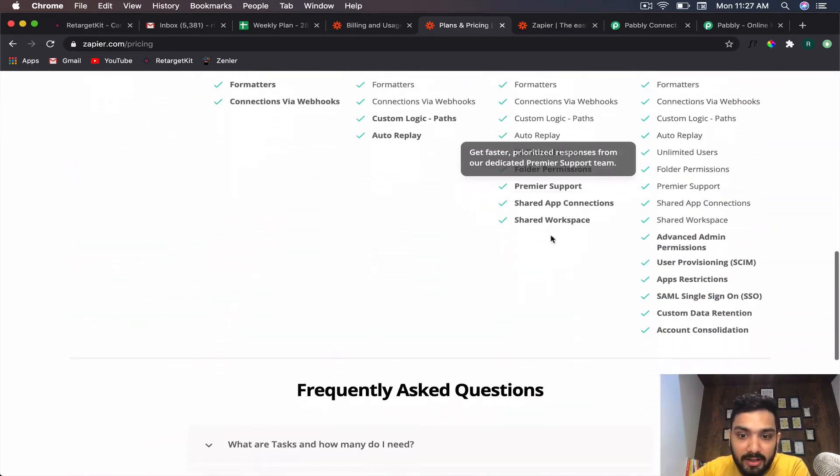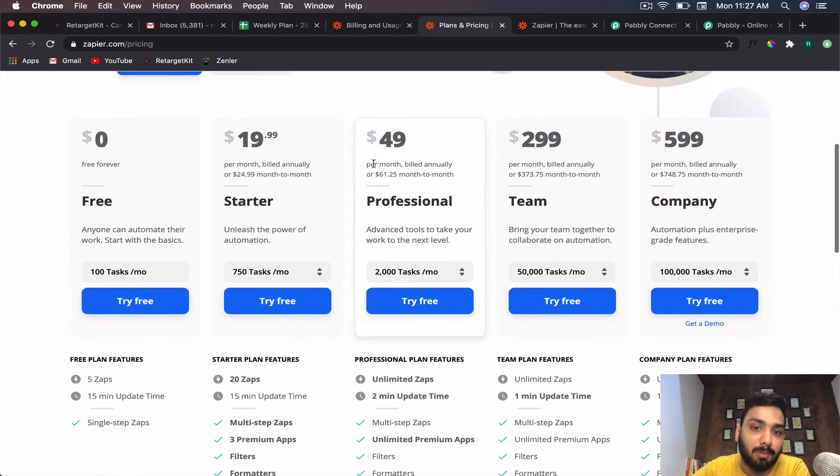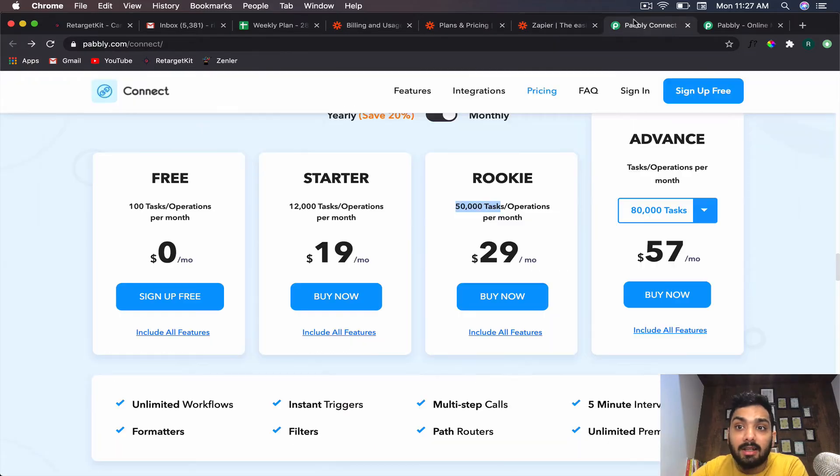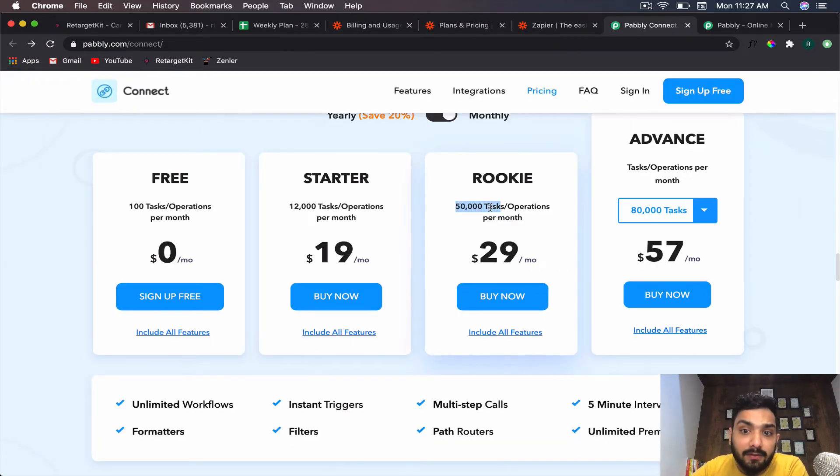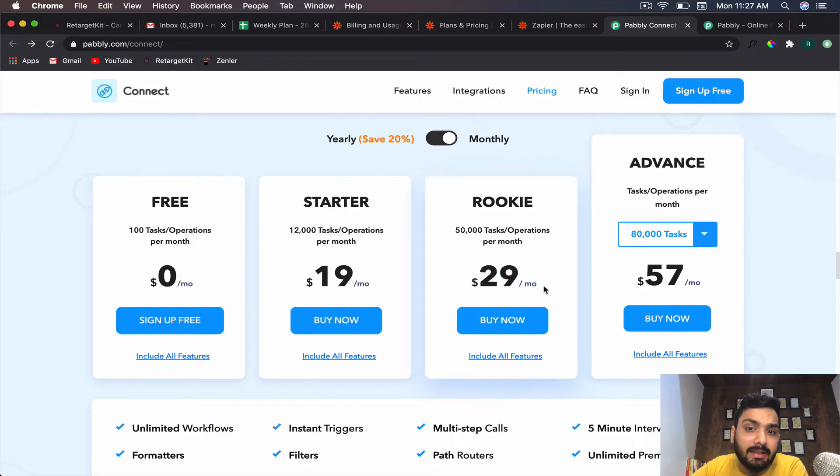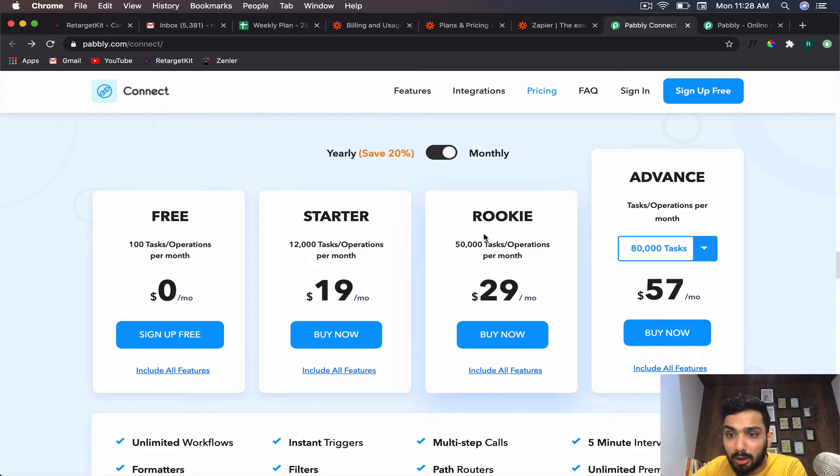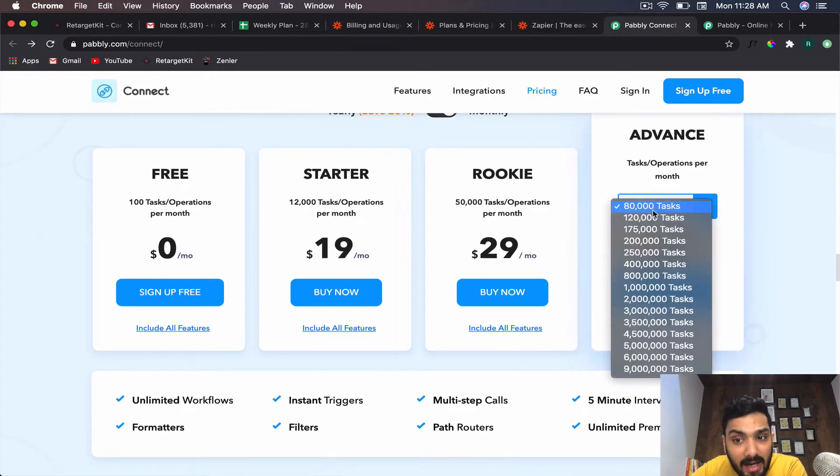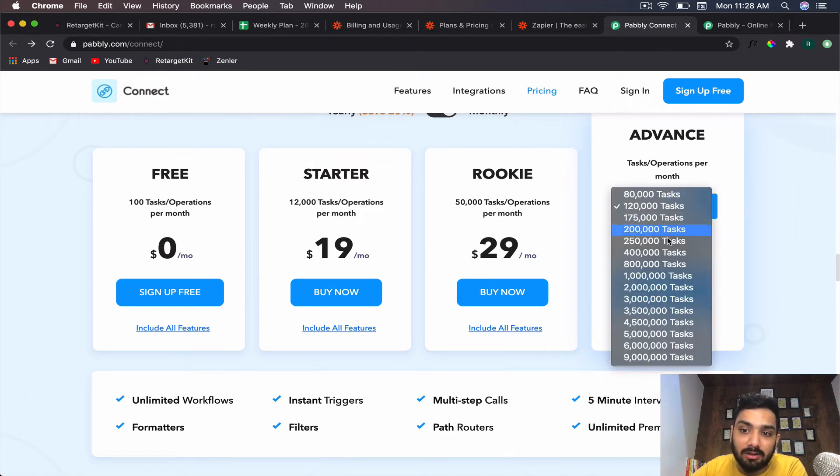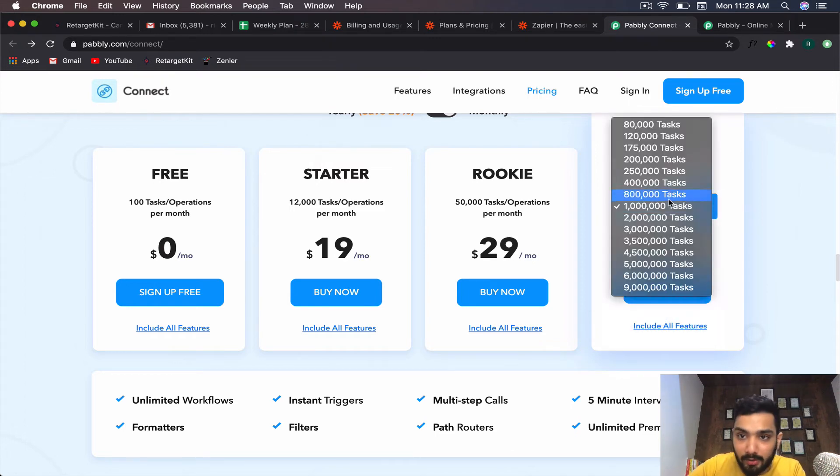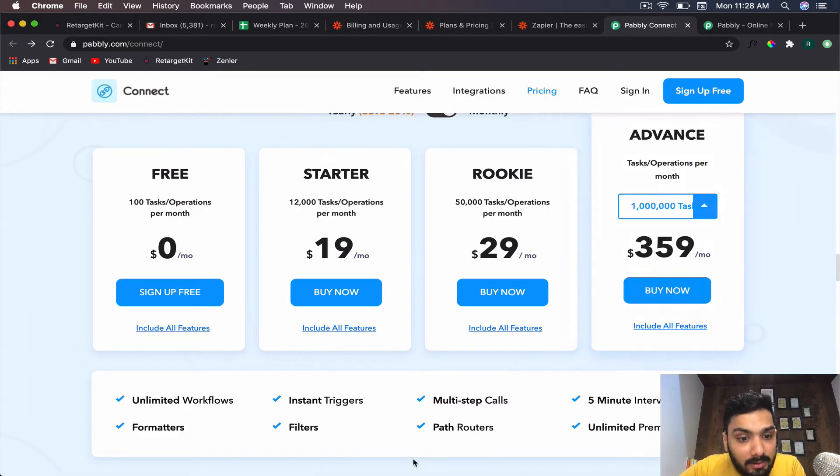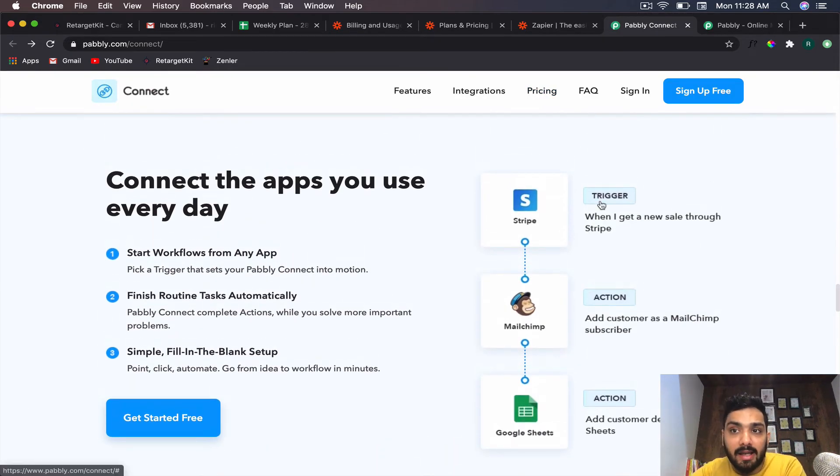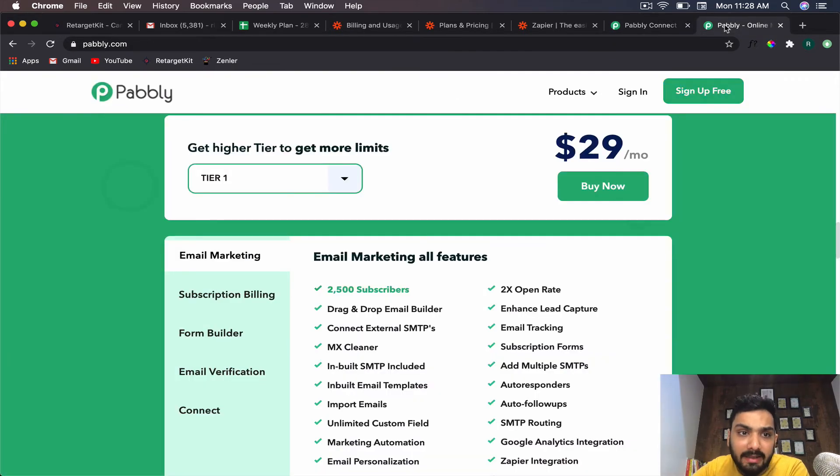With Pabbly, you get 50,000 tasks per month for only $29 per month. If you go yearly they come down even more, so you can save a lot. If your requirement is even higher, you can go for any number—even for $79 you're getting so many tasks. That's about Pabbly—you should definitely check it out.